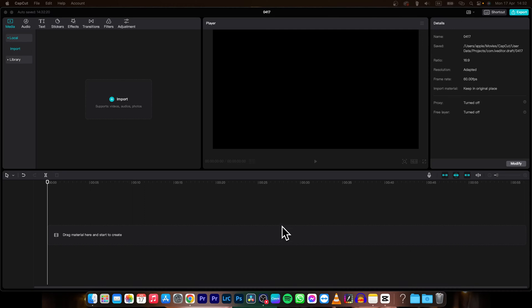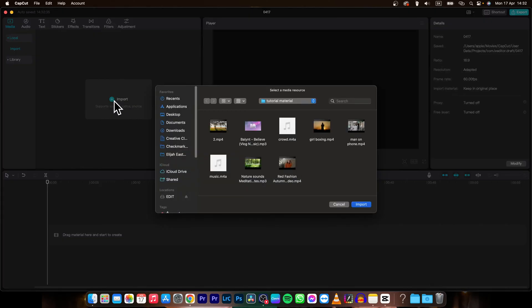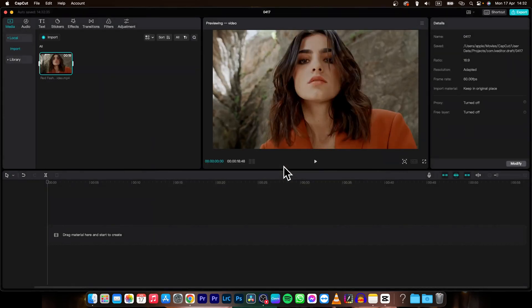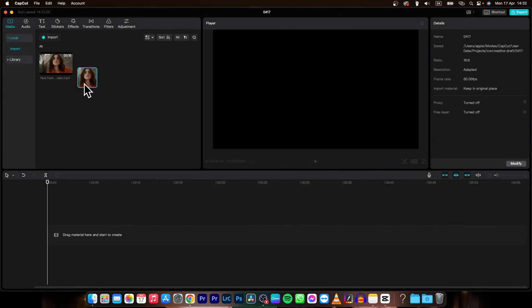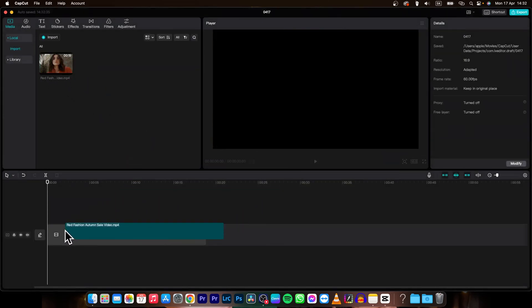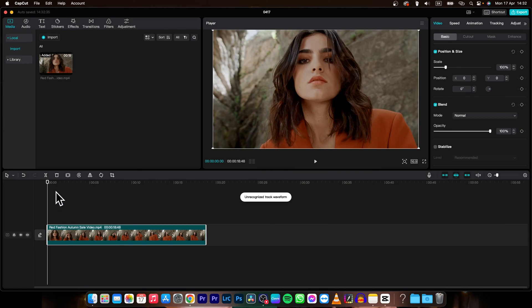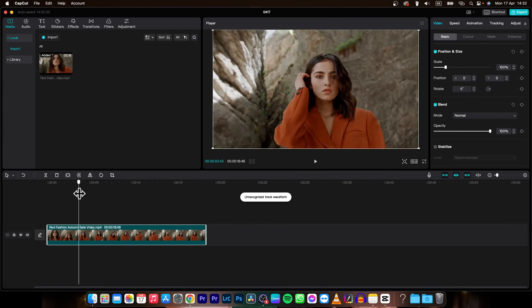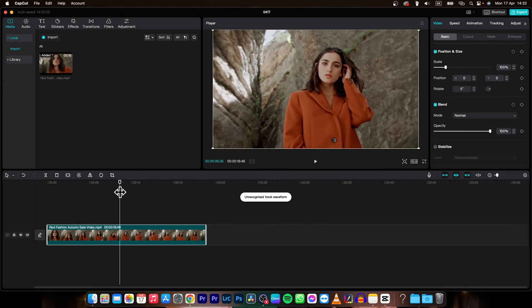So it's very simple guys, first thing you need to do is go over here and import your clip. Click on this and then choose your clip which you want to import, double click it and as you can see it will appear in here. Then drag it to your timeline and now you can play the clip.